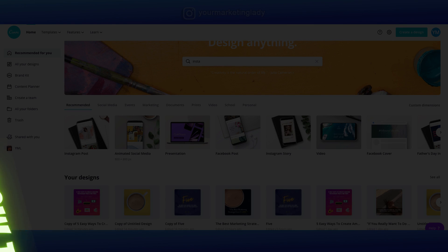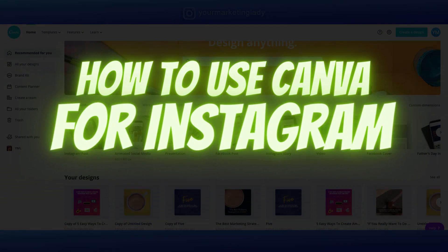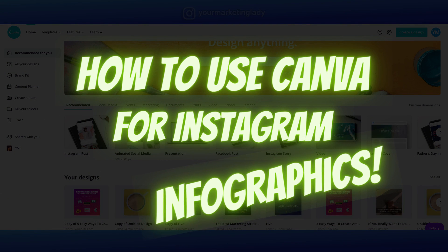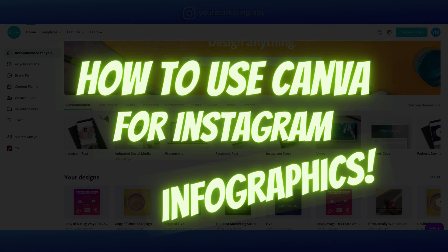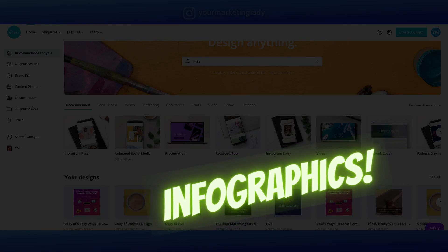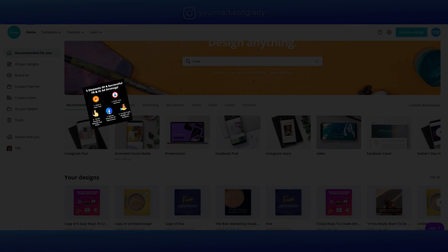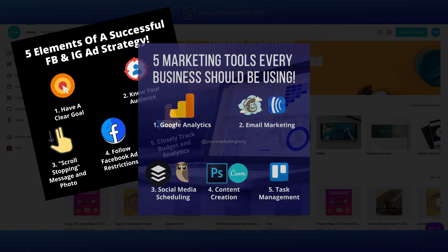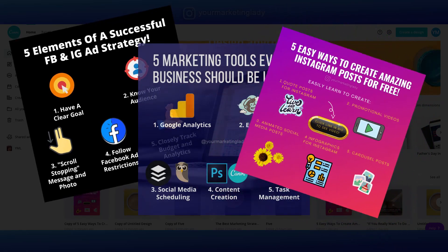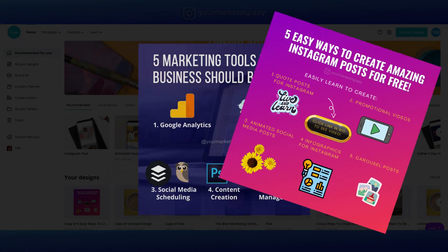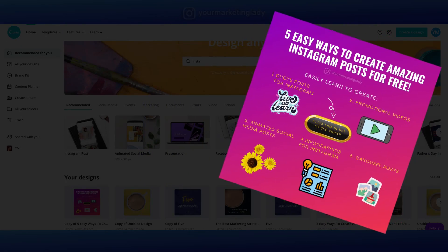Today I'm going to show you how to use Canva for Instagram infographics. We're going to create a great eye-catching infographic that's guaranteed to increase the engagement on your Instagram feed.